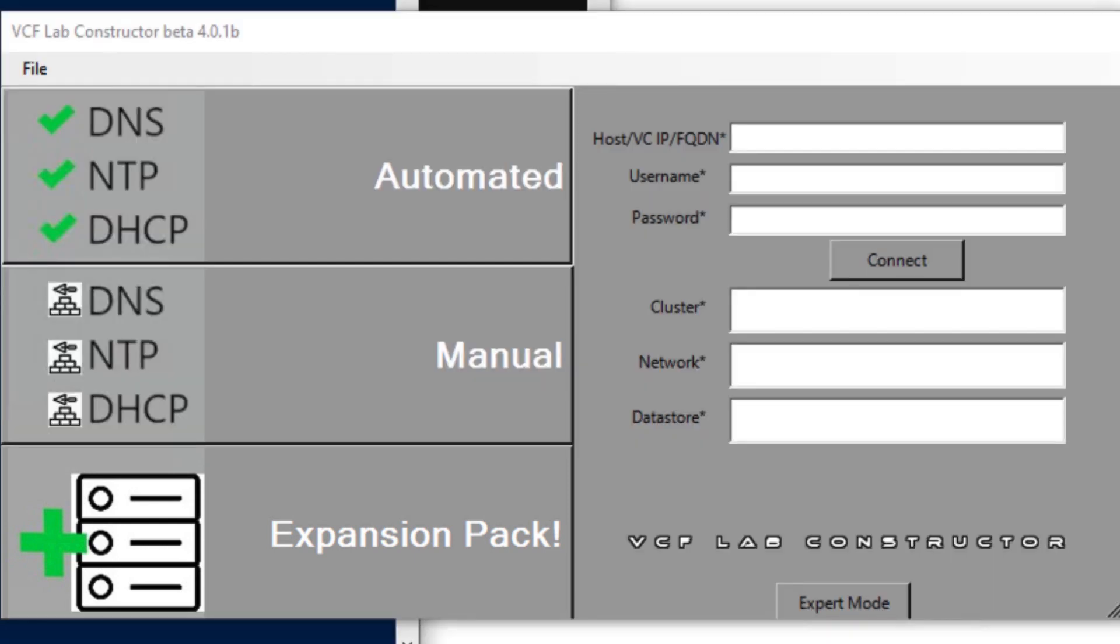In this demo, I will be selecting manual deployment where the DNS, NTP, DHCP and all the necessary networking details are pre-configured in the input file.